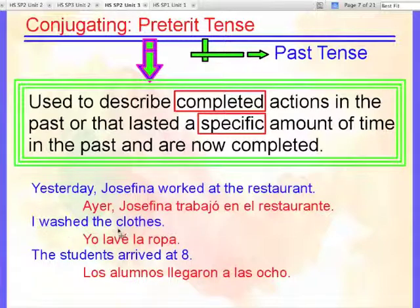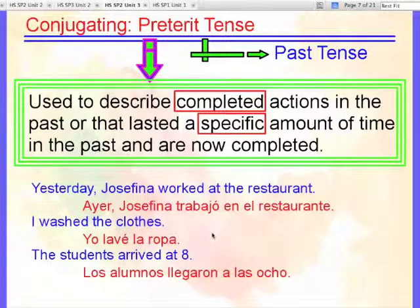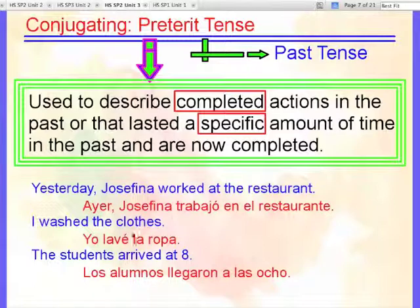I washed the clothes. Now this is a completed action — I washed, it's not ongoing in the past, it is done. Yo lavé la ropa. And remember that with accents, you have to emphasize that vowel as opposed to the other vowels in the word. The accent is where the stress of the word is.